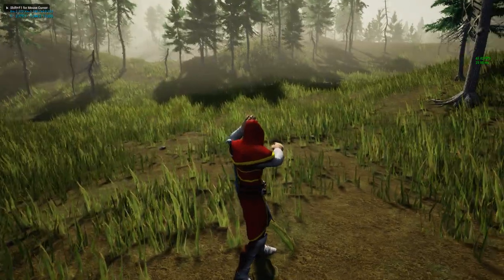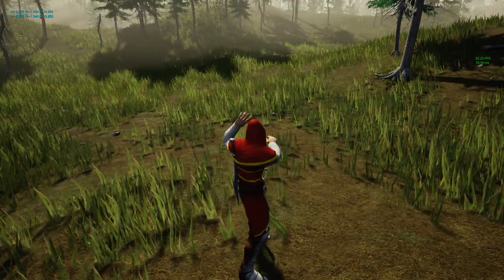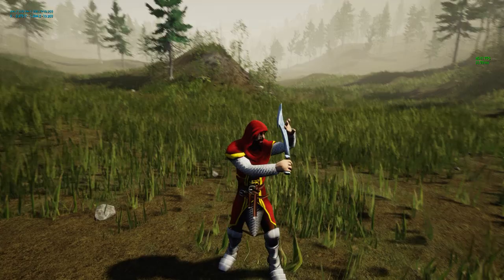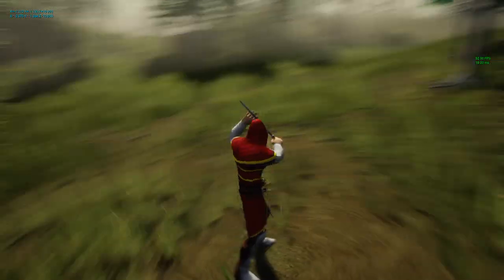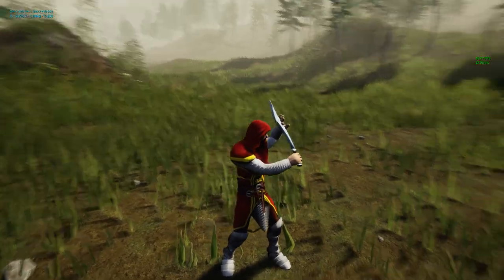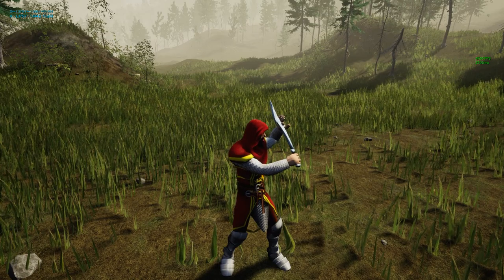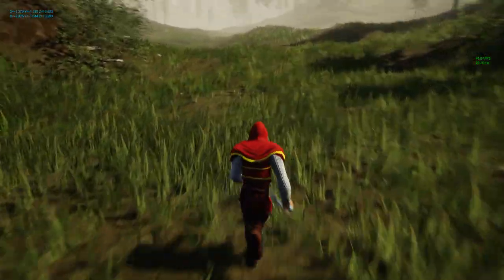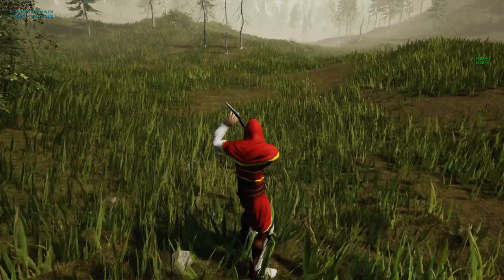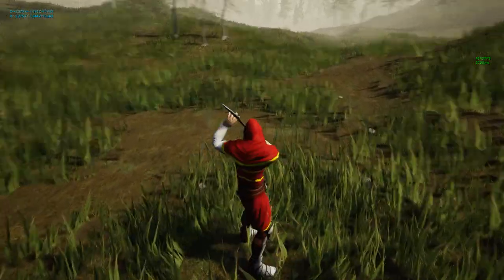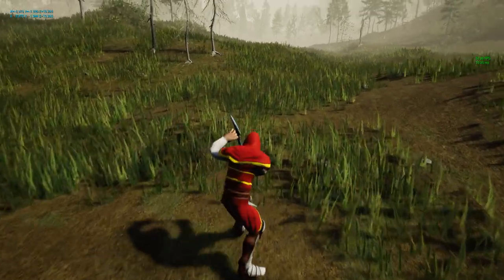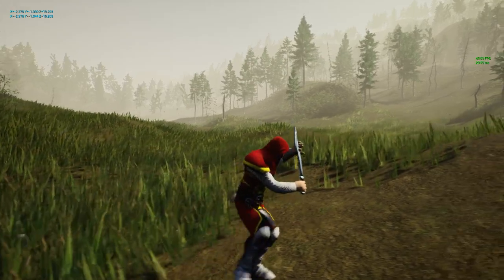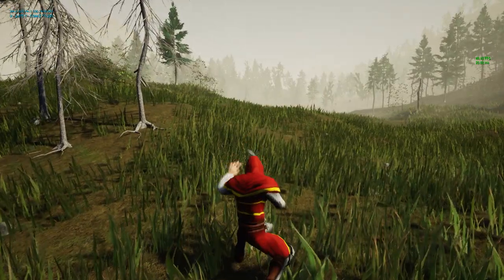Let's see if that works. It works! The character doesn't have the sword equipped right now, but the blocking animation plays correctly. The character can also move around while in the blocking stance, which is exactly what we want.